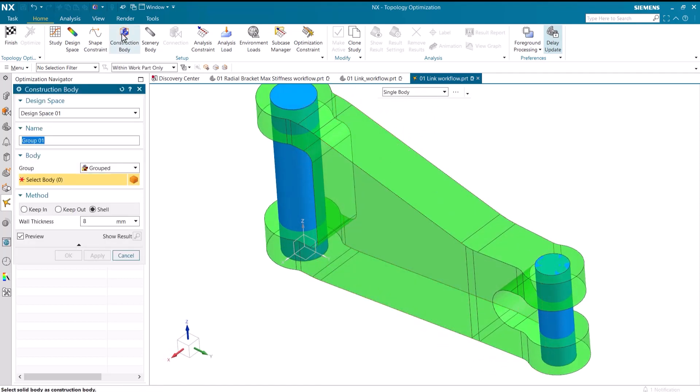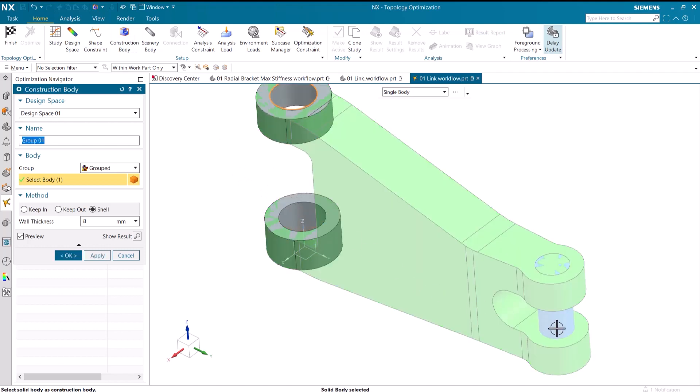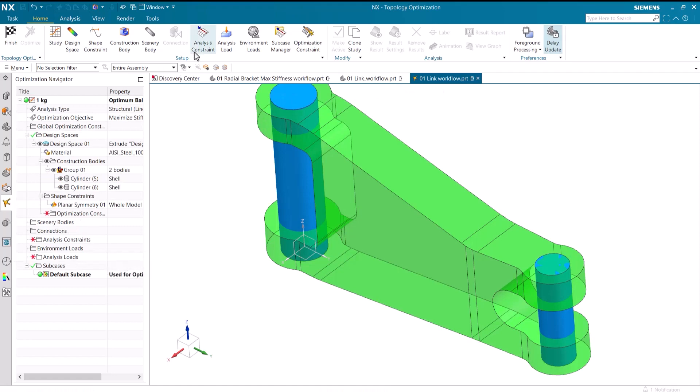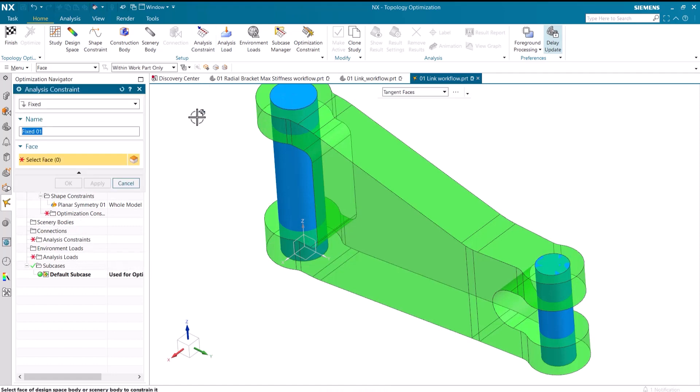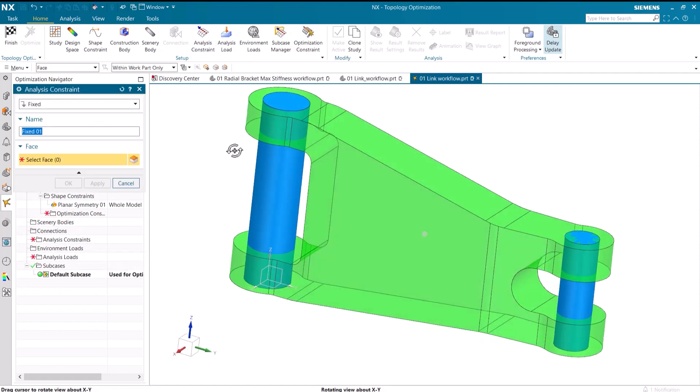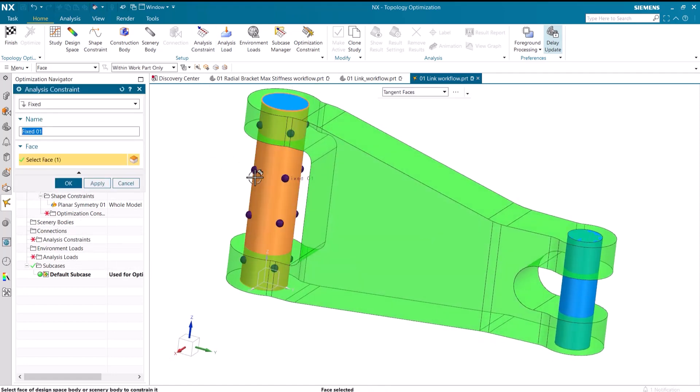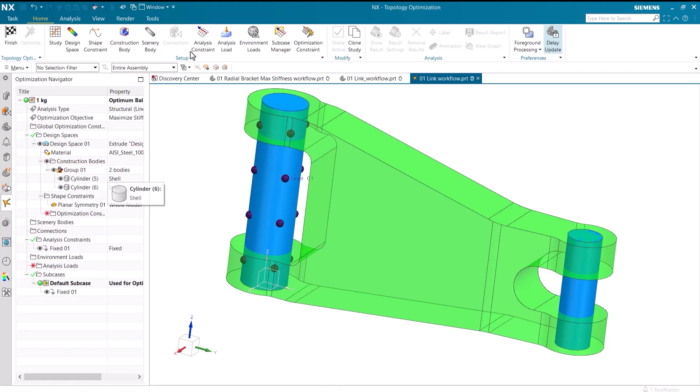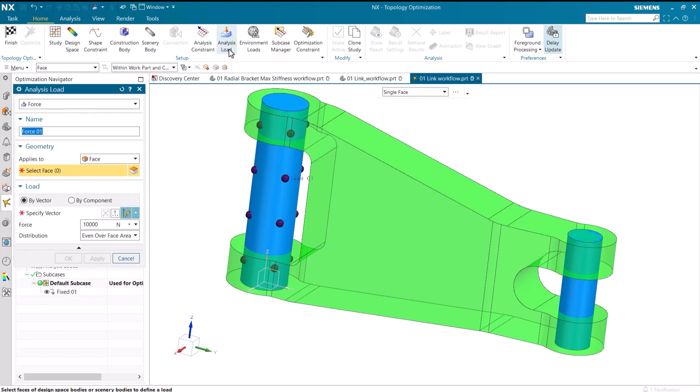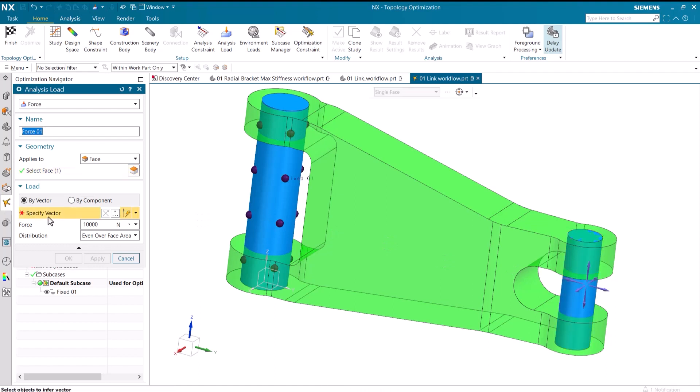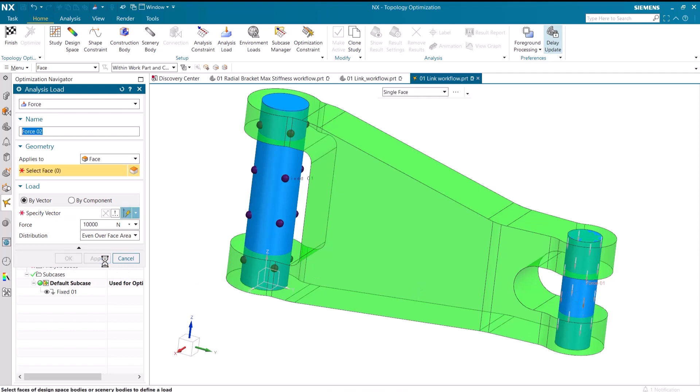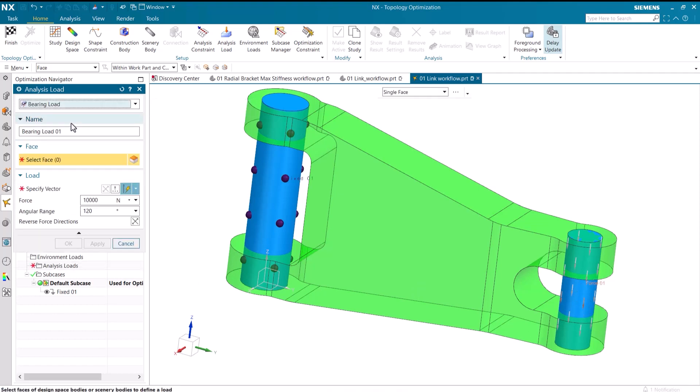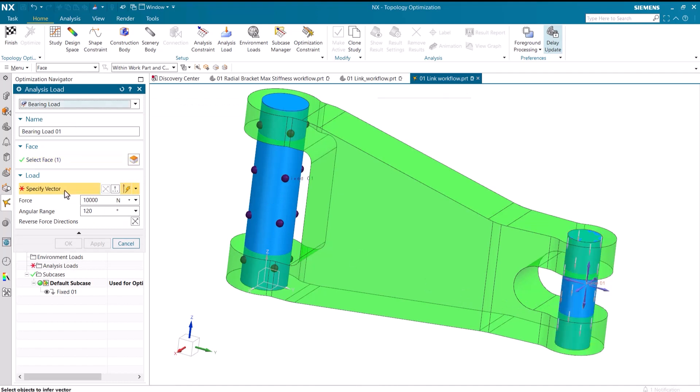We need to shell these pins so that the part can easily integrate into an assembly. One end of the linkage is fixed. The other side has a downwards force of 10,000 newtons, and a bearing load of 10,000 newtons in the y-direction.